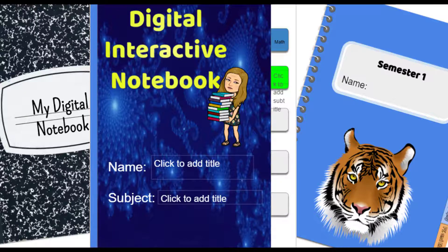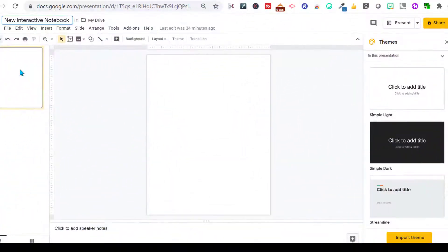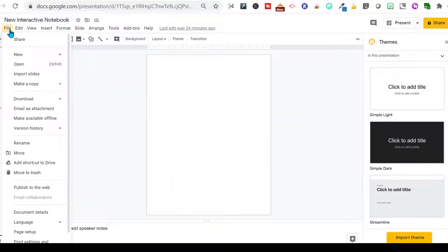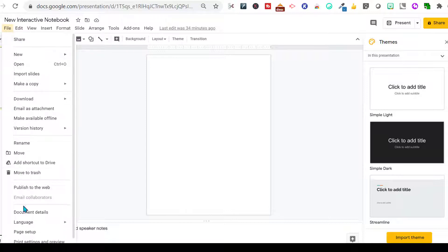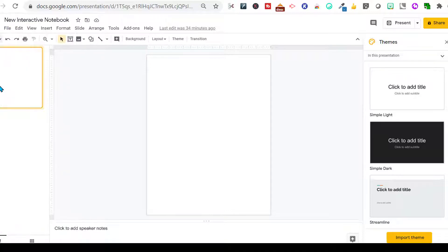Stay tuned to the end and I will show you how to make this background on my digital interactive notebook animated. So I'm in a new presentation — this is going to be my new interactive notebook. I've already set up the page size to eight and a half by eleven.